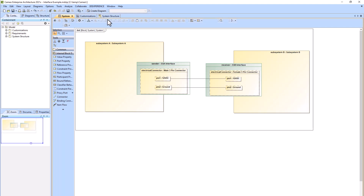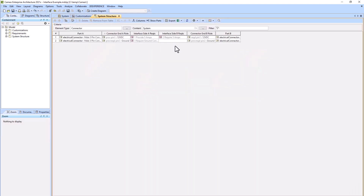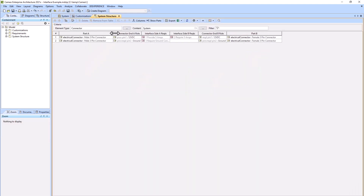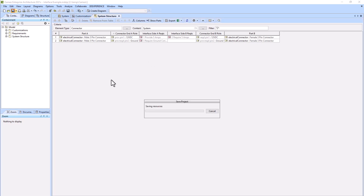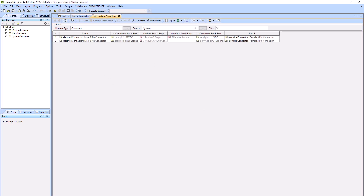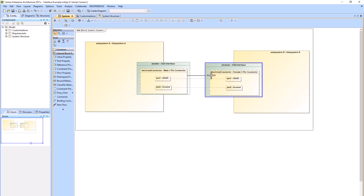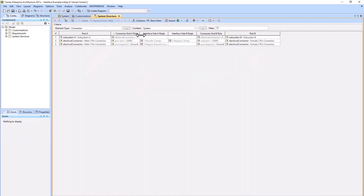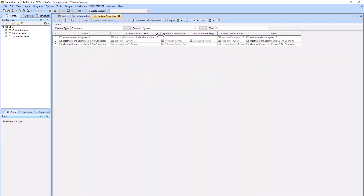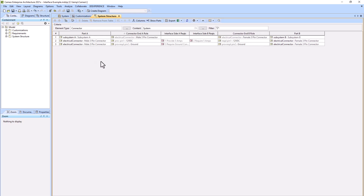We can go back to our ICD and remove the connector between the proxy ports so you'll just see the pinout level connections. We'll go back to the internal block diagram and make a connection between the electrical connector on the male side to the electrical connector on the female side, and look at that within the table.